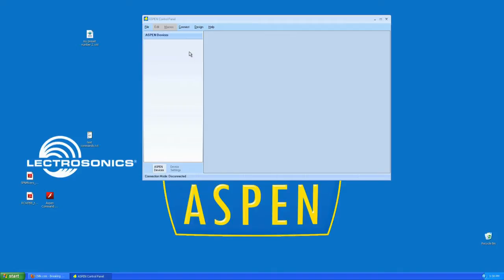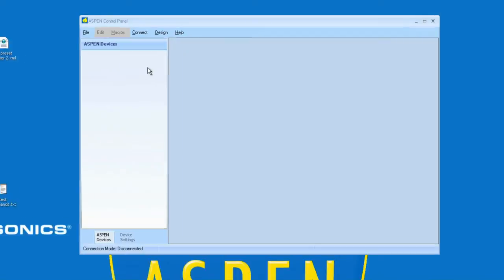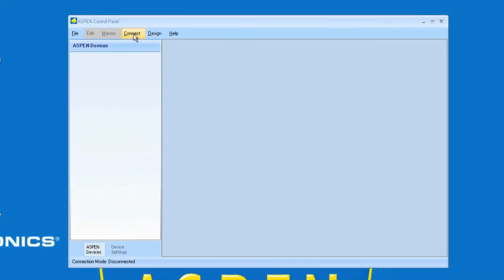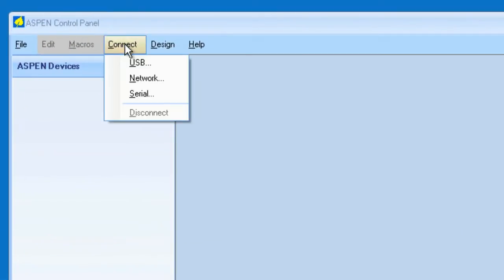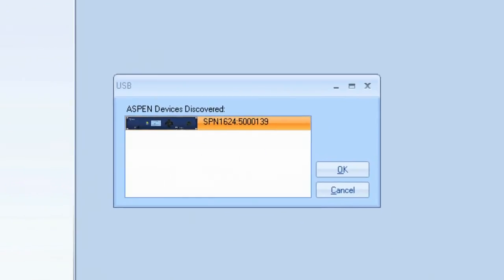There are a few methods by which you can connect to the Aspen Series device. Simply go to the Connect menu once you've launched your control panel. You can select USB, simply by having a USB cable from your PC to the Aspen Series device.